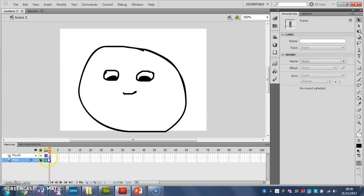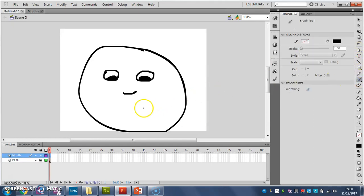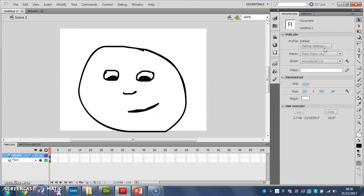Now on my mouth layer I'm going to create several different mouth shapes. So I'm just going to draw them. The first one is going to be a thin line like that. And now I'm going to turn that into a symbol.